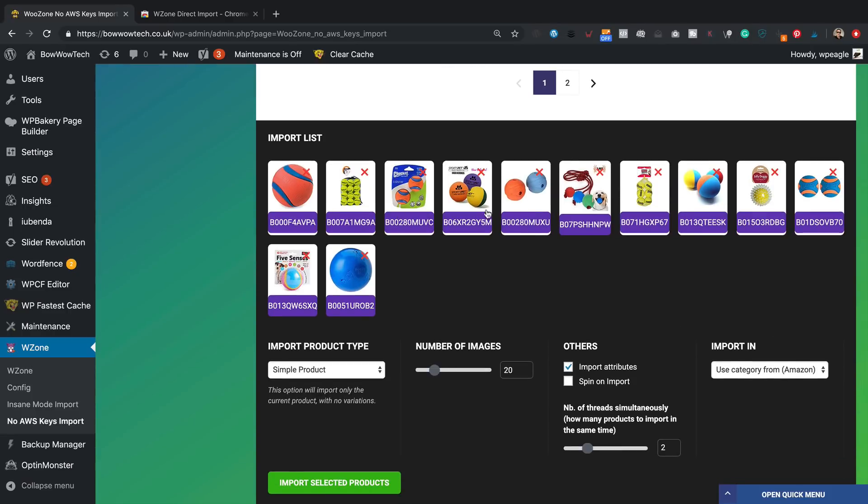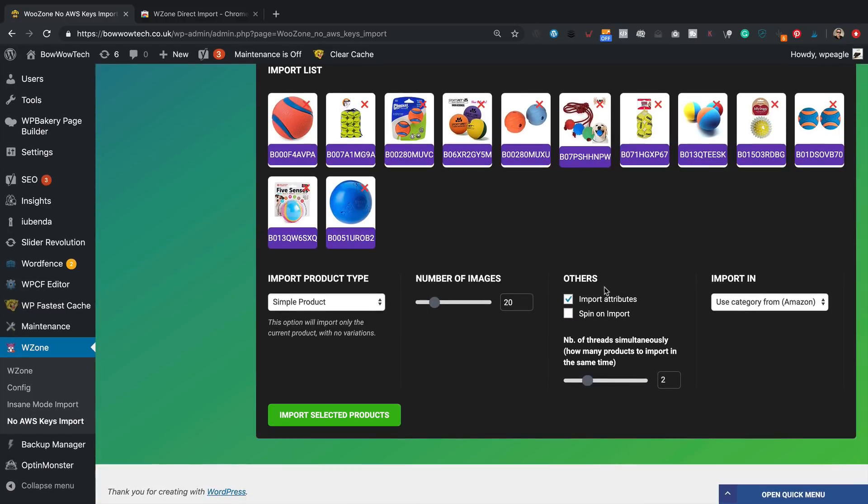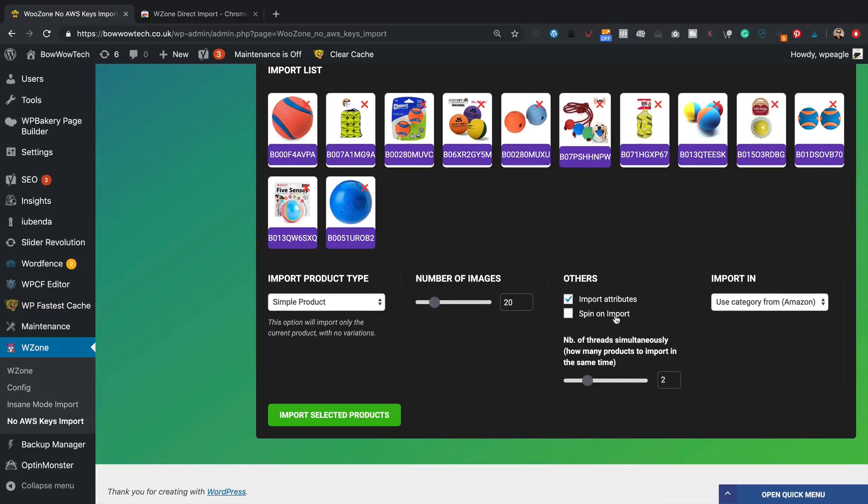So here are the products that we've just selected. You can import them as simple products or variable products. I don't imagine that many of these have got variables, but we'll stick with simple. Things like clothes and stuff often have variable attributes to them like size and color. Decide how many images, twenty is probably fine, import the attributes, you can spin them on import as well if you'd like. Might as well. Let's import these into dog fitness, that kind of makes sense.